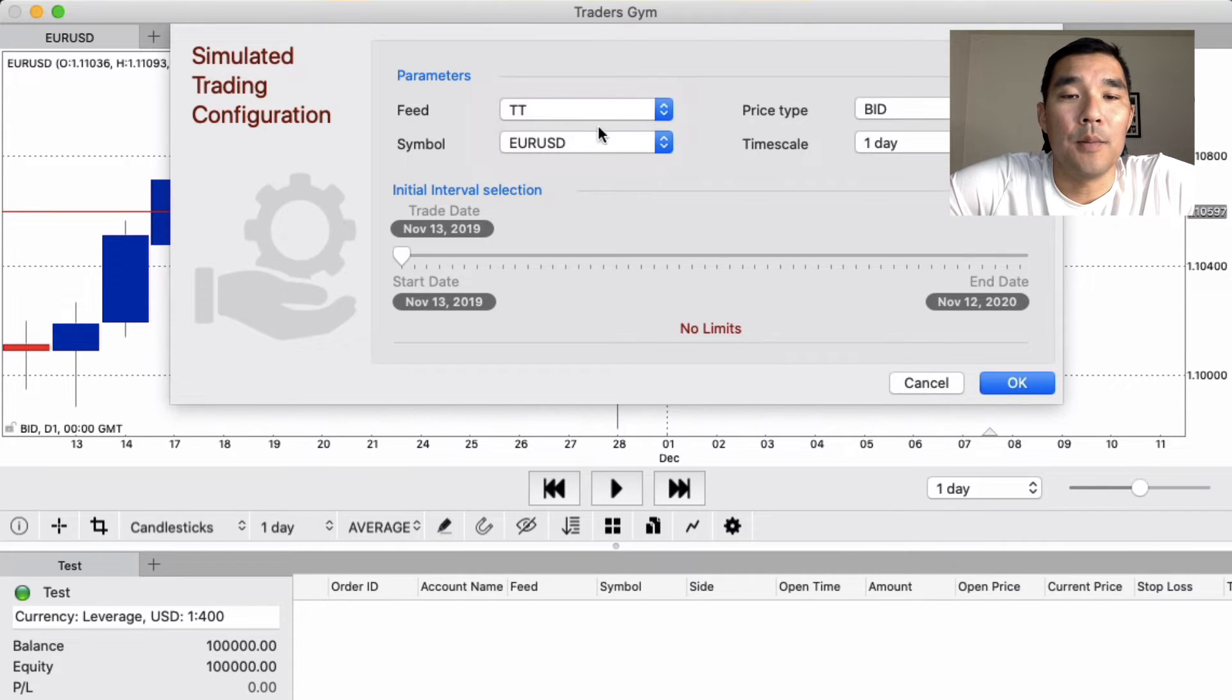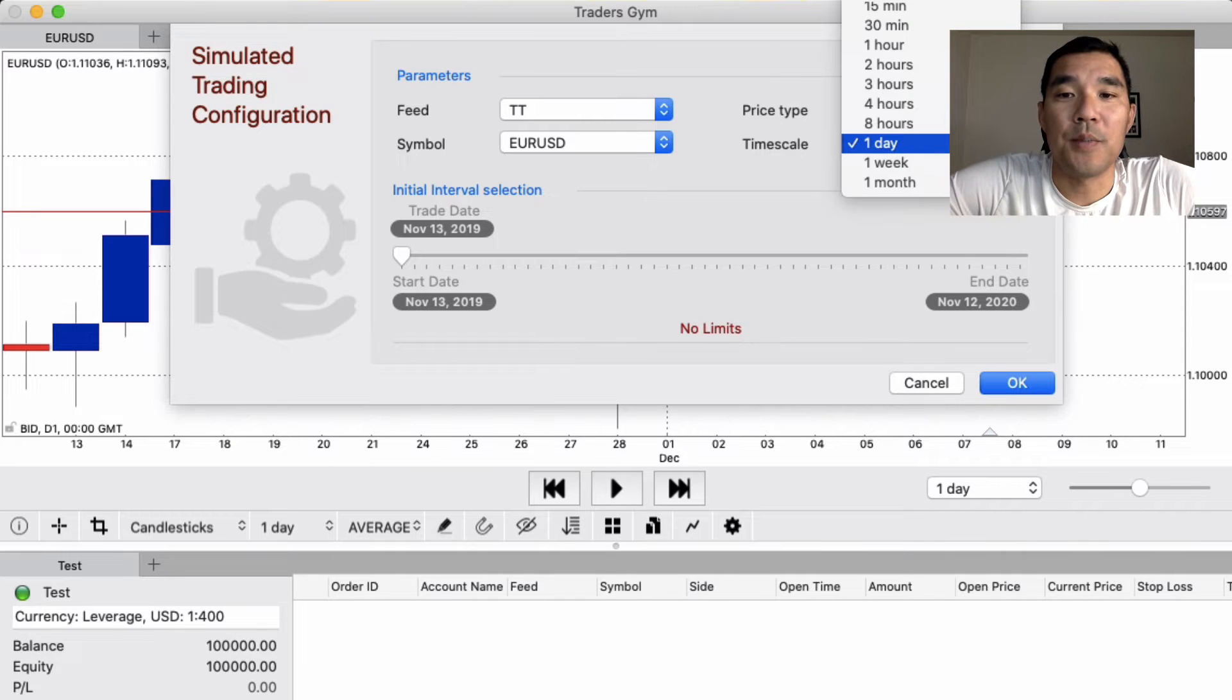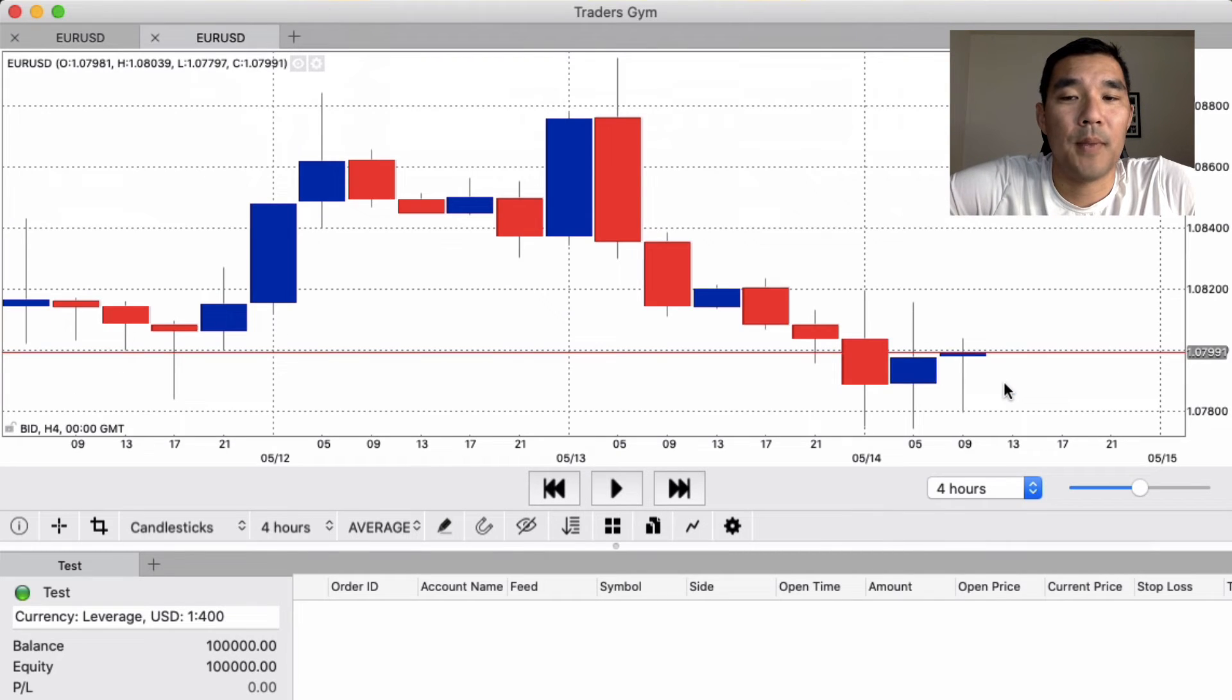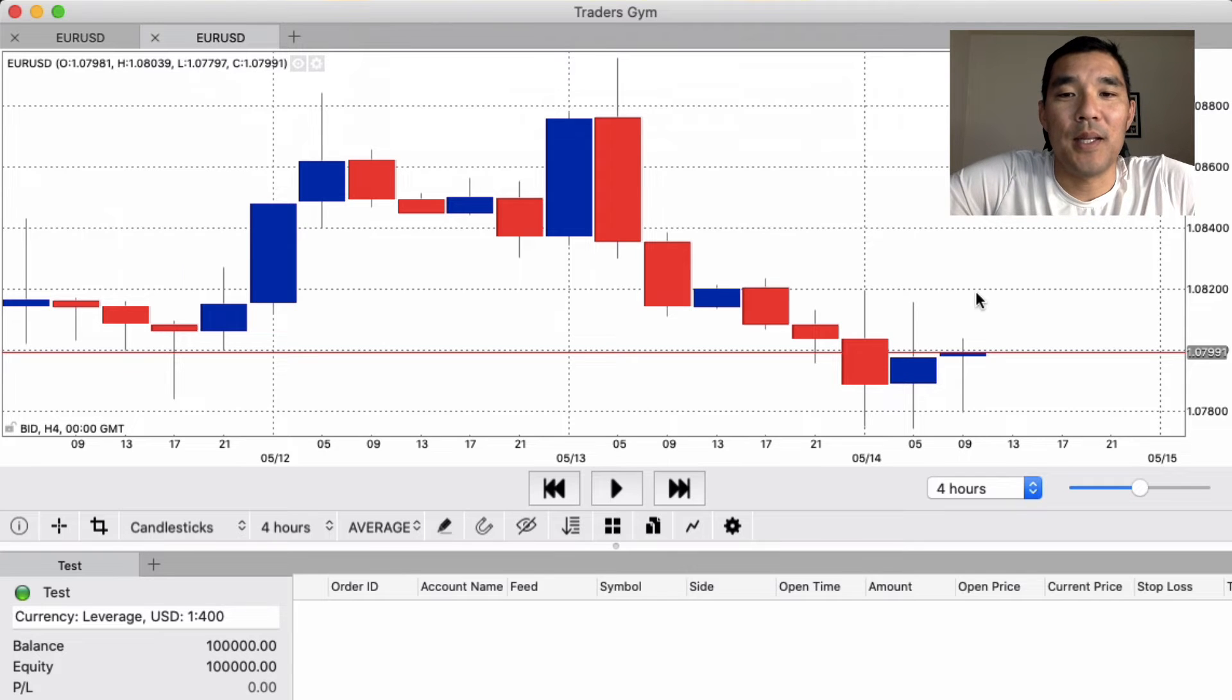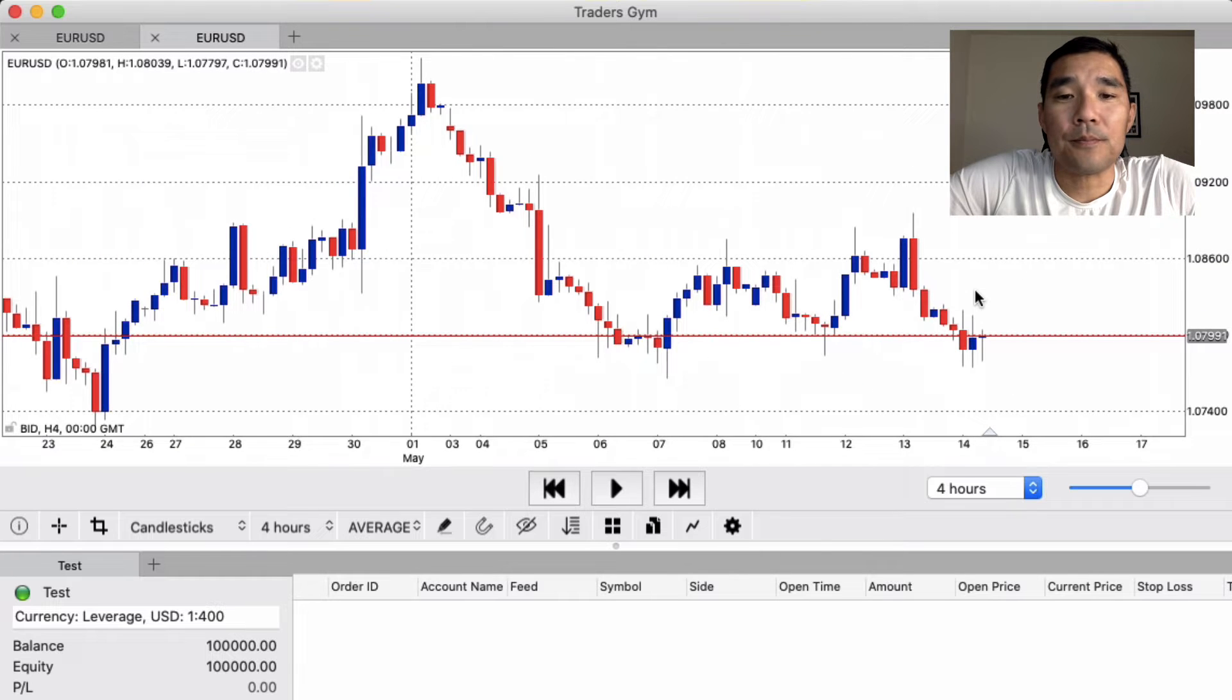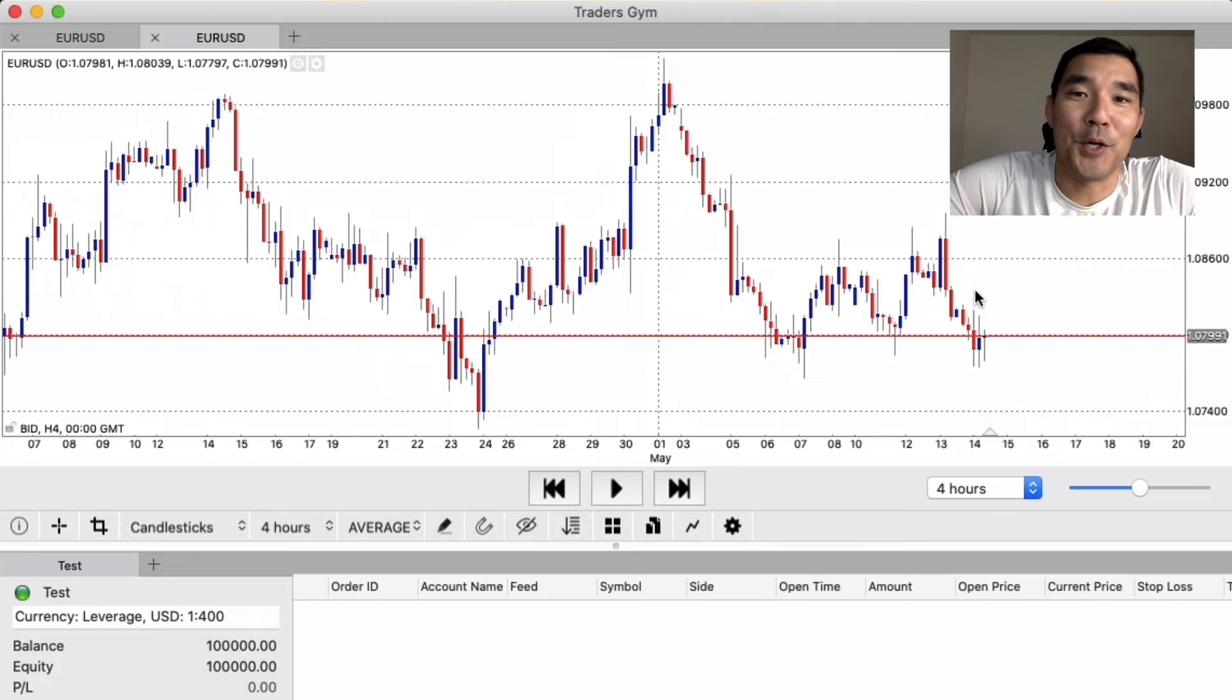So you can choose your symbol, your feed, the price type, either bid, ask, or average, and then the timescale. So whatever timescale works best for you. Maybe it's the four hour, and then hit okay and the chart will load. And as you will notice, it's pretty ugly in the beginning because it's so big. So use the scroll wheel in your mouse or simply scroll up and down on your trackpad or whatever device you're using. And that will zoom in and out on the chart.